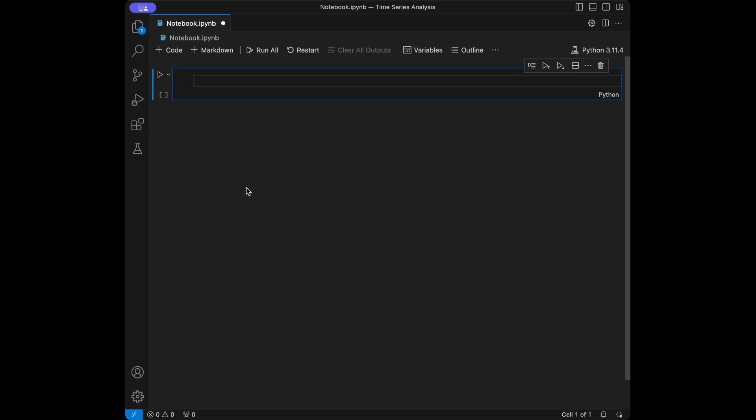For the entire time series course, I'm going to create a dataset with code to keep lectures simple. I will start by showing you the data creation code and its logic in this video. For the other lectures, I will skip this part and we will copy-paste this operation. We will begin by importing necessary libraries: pandas, numpy, and matplotlib.